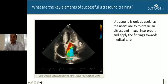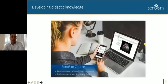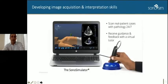Coming back to the core fundamental principle: ultrasound is an operator-dependent technology, meaning it's only as good as the user's ability to acquire an image, interpret an image, and apply that towards medical decision-making. We'll go through Sonosim courses in greater detail, as well as our assessment — both in-module and mastery tests.